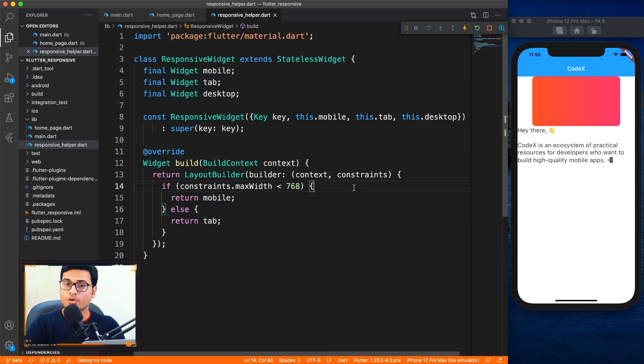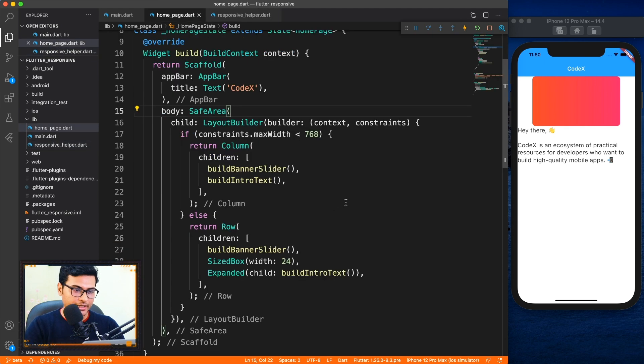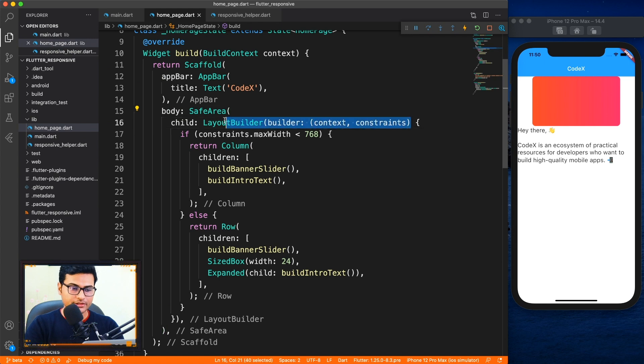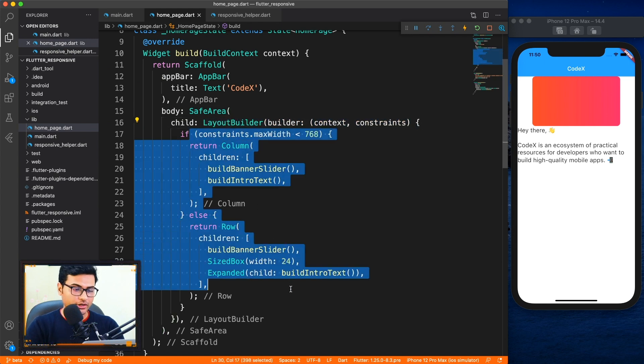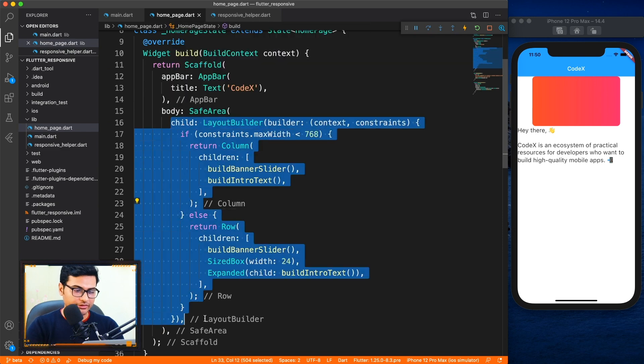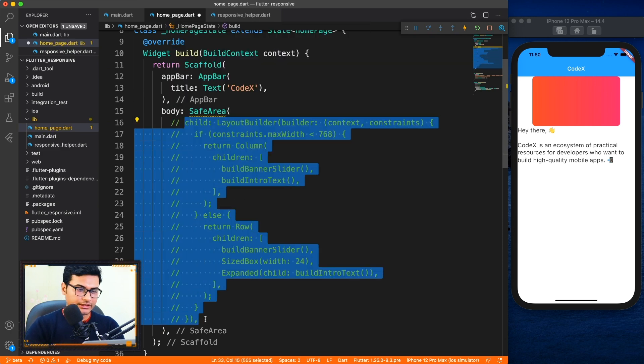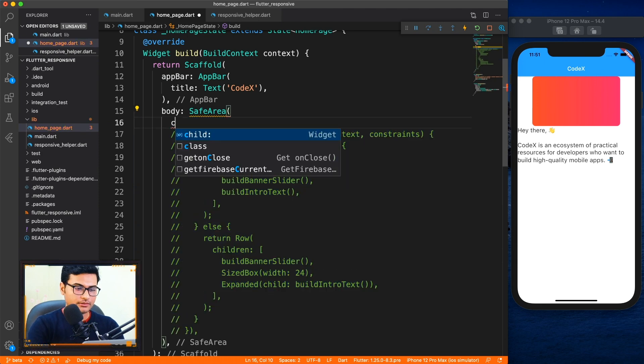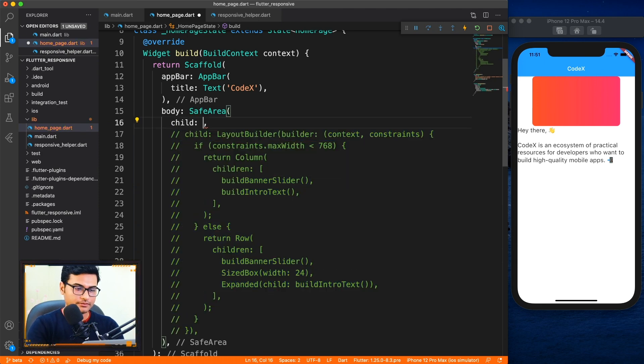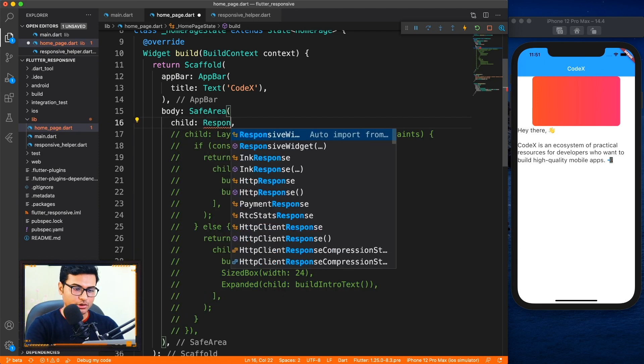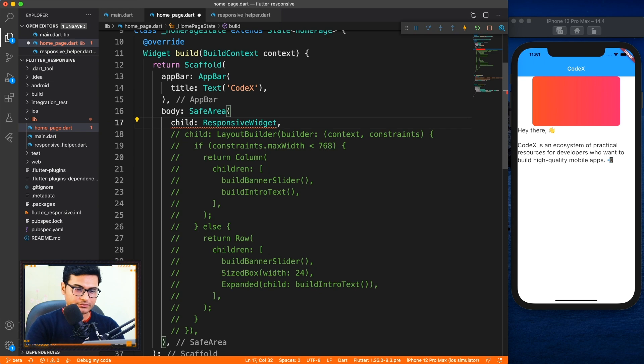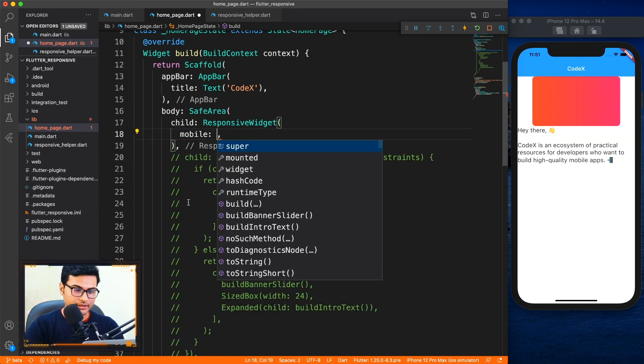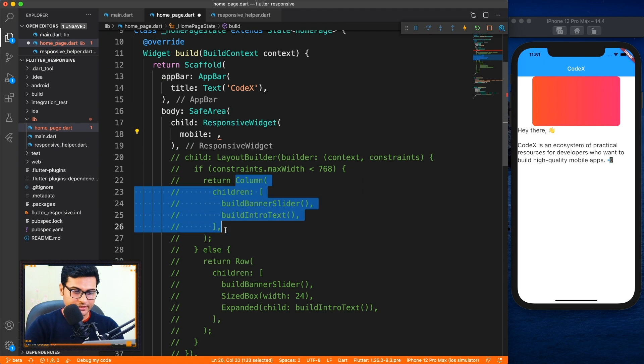So now we're going to go to the home page and instead of calling the layout builder here I'll be calling responsive widget. And we don't have to define any of the conditions right now. So let me just go ahead and comment everything out, we don't need this anymore. So I will say responsive widget, and here I can define that for mobile consider this column.